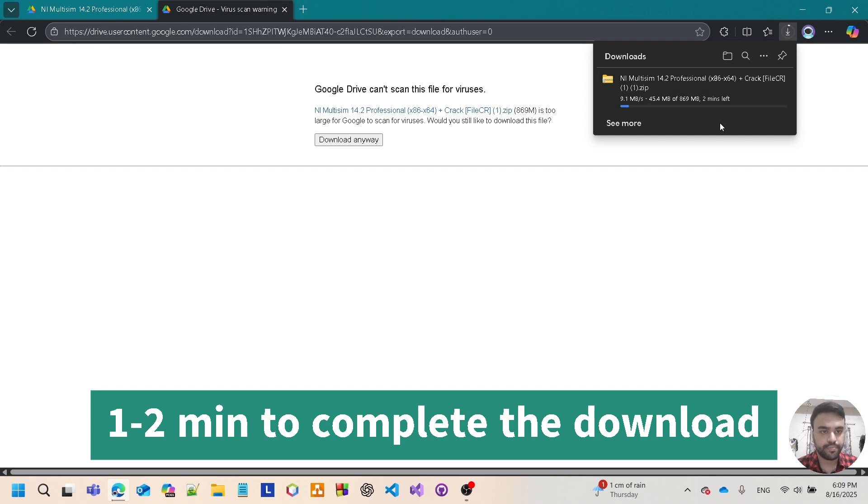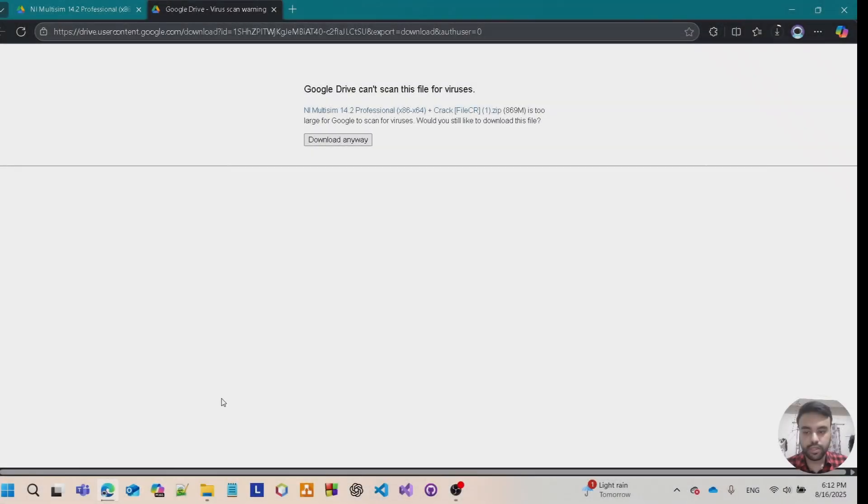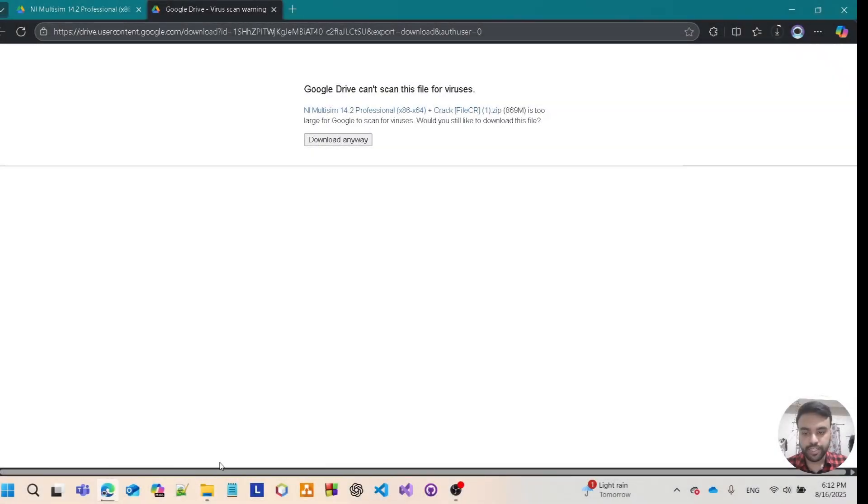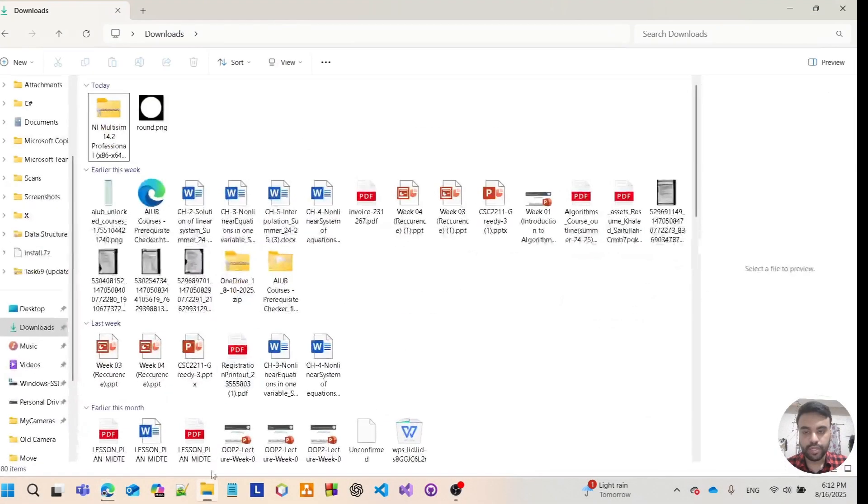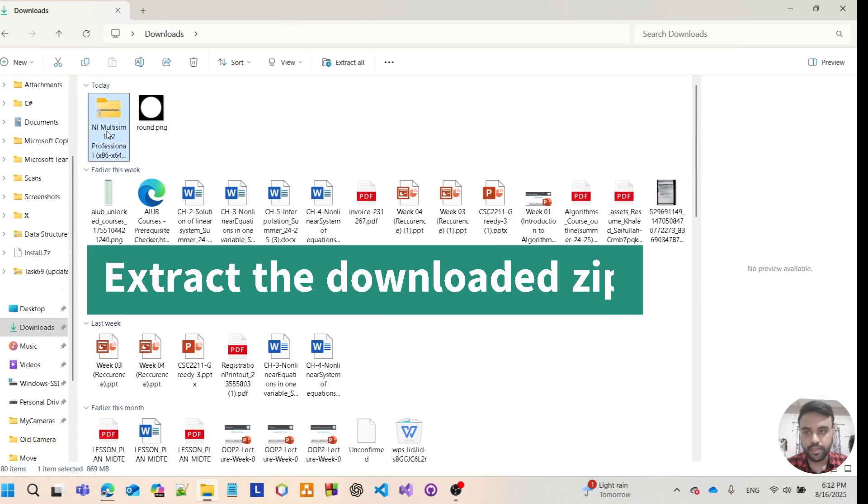After completing the download, open the downloaded folder where you have downloaded the file. Just extract the zip file.